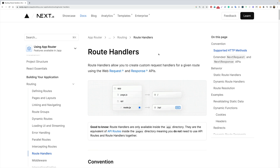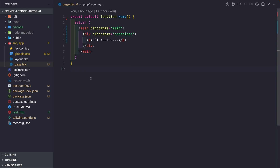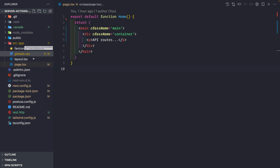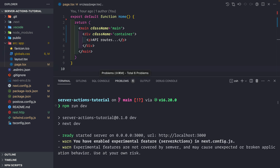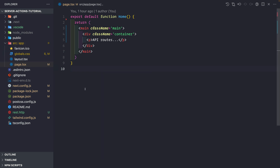In this video, let's see how we handle API routes inside the App Router — the new way of handling API routes in Next.js. Let's go to our Next.js application, which is a basic bootstrapped Next.js application using the create-next-app package. Let me simply start the application in the background.